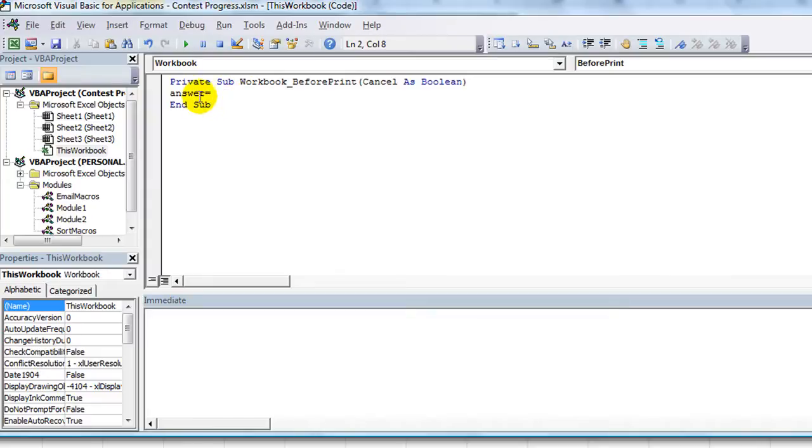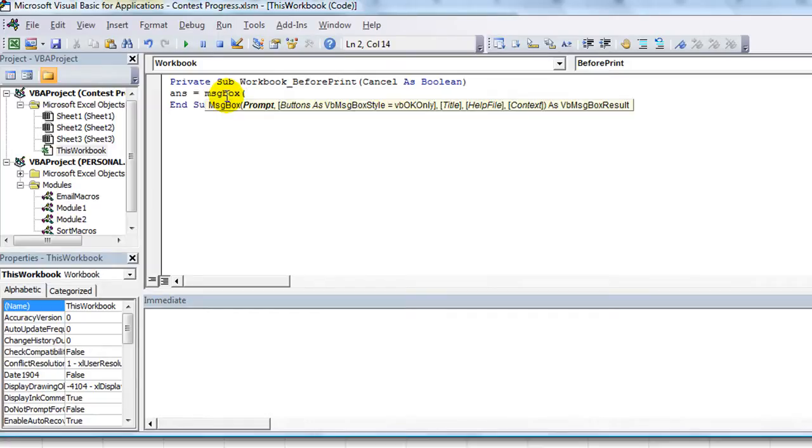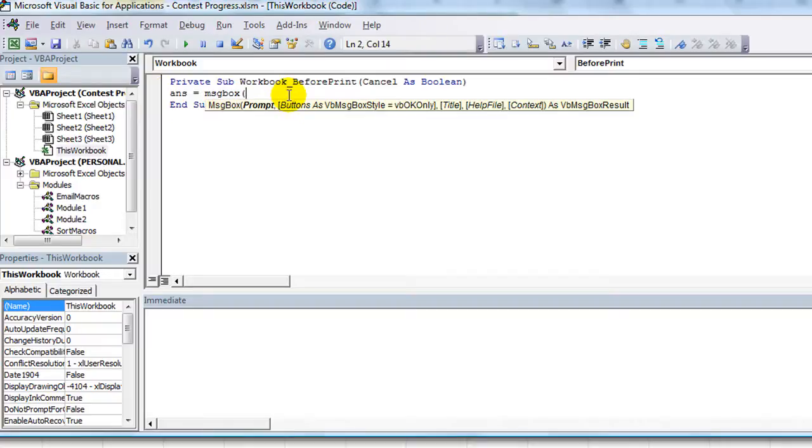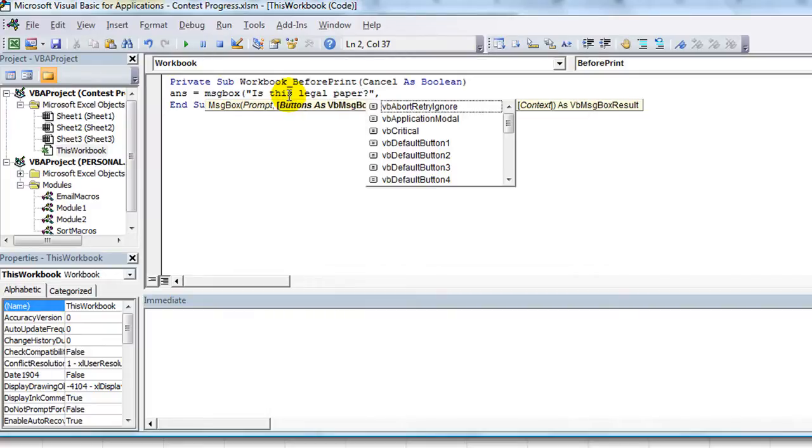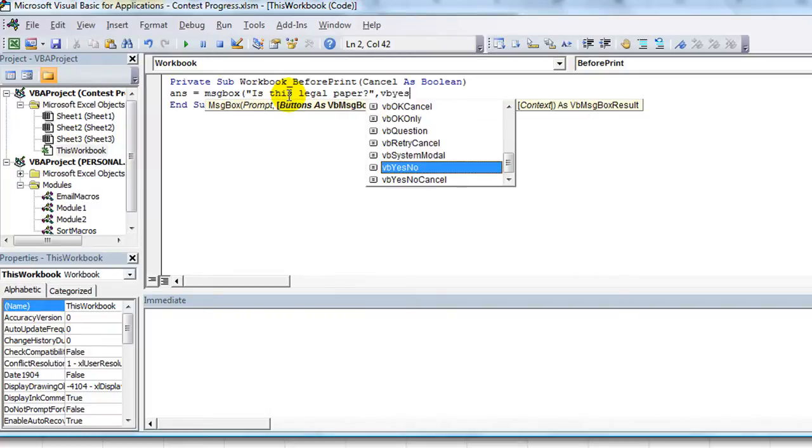Your variable name equals the message box. Put the parentheses because we're going to use parentheses whenever your message box is going into something else. So this is the prompt: 'is this legal paper' question mark, and comma. So this is going to be vbYesNoCancel, there it is.